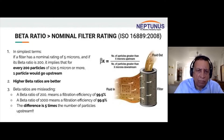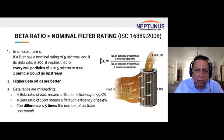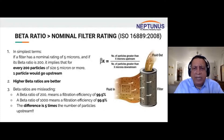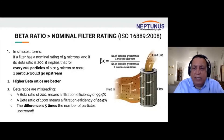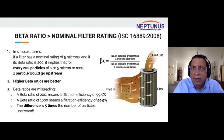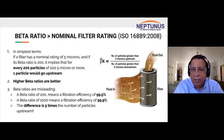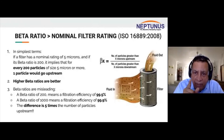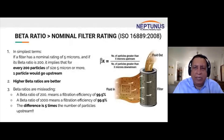Beta ratios can be misleading. A filter manufacturer might tell you their filter has a filtration efficiency of 99.5%, which corresponds to a beta ratio of 200, while a beta ratio of 1000 means 99.9% efficiency. The competition at 99.9% sounds only slightly better than 99.5%, but the actual difference is five times fewer particles passing through — that's a significant real-world difference.